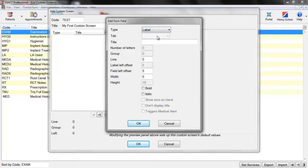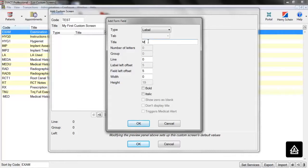A label is text we can add on to the custom screen that can identify or group together a certain area of the custom screen. Once we've selected label, we need to state what the label is going to say, and we can do this by adding this into the title section. So I'm going to add in 'my first custom screen' here.